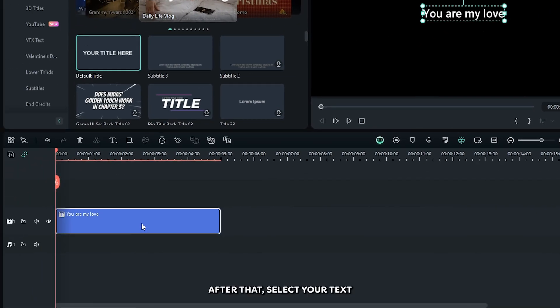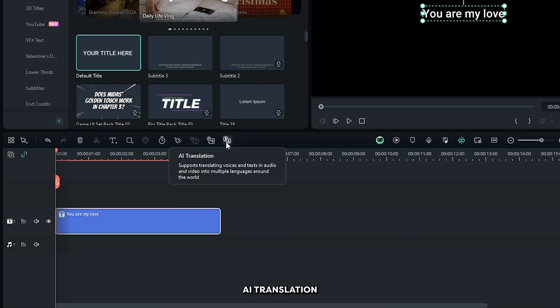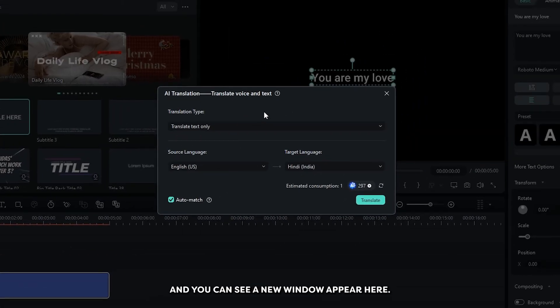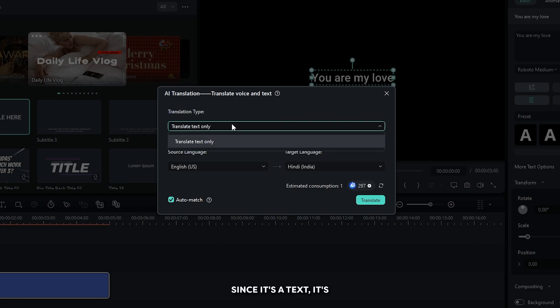After that, select your text and you can see a new icon appear here. This is Filmora AI Translation. Simply click on this and you can see a new window appear here. From this, first set your translation type. Since it's a text, it only shows translate text only.